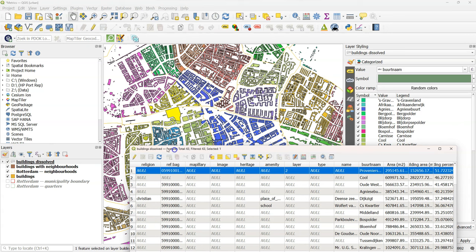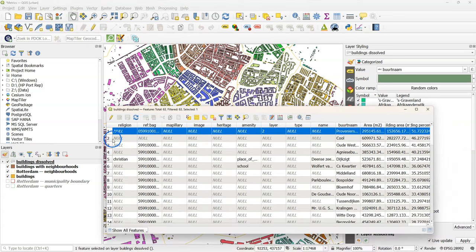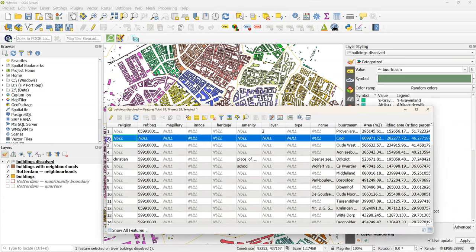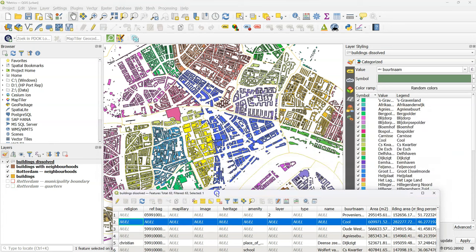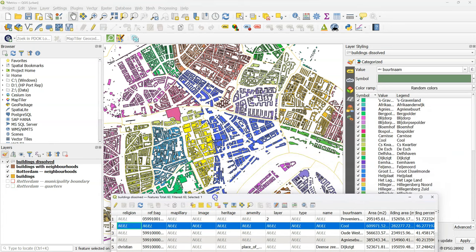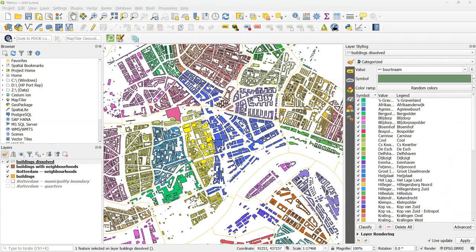And that's Provenierswijk. And probably it's the largest cover because it contains the roof of a huge station.